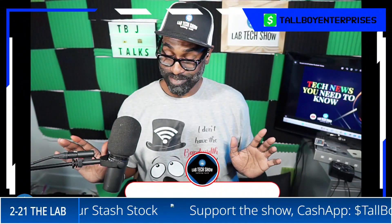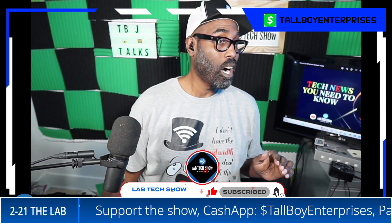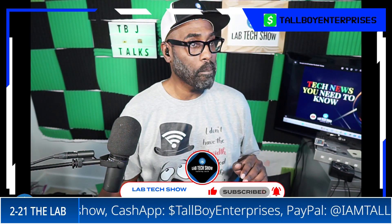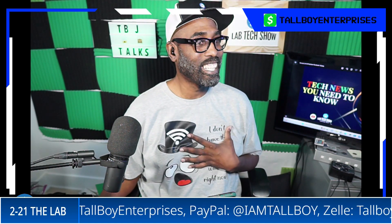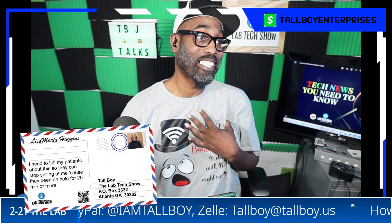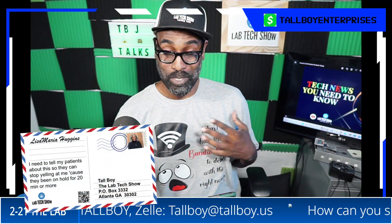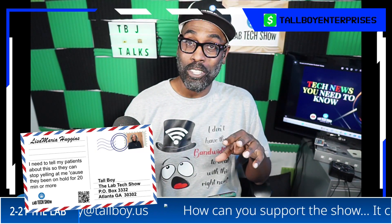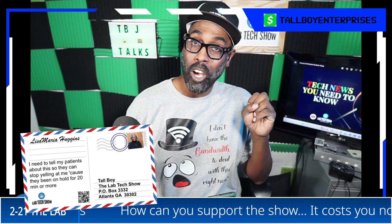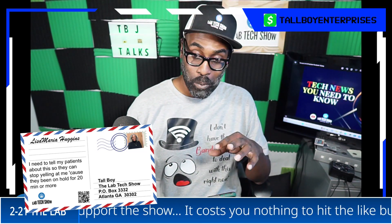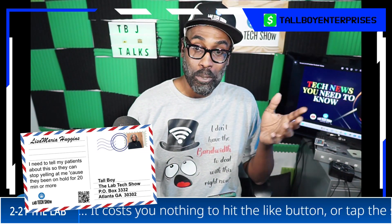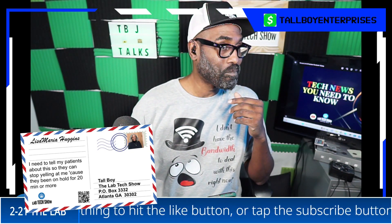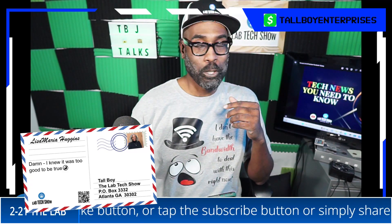What do you think of this? I mean, I think that this is pretty cool. I need to tell my patients about this so they can stop yelling at me because they've been on hold for 20 minutes or more. Hey, look, the articles are in the description. You can click on the link, you can click on the Search Lab at the bottom of the article and you can see how it all works. I know it was too good to be true.